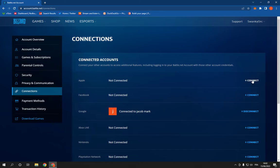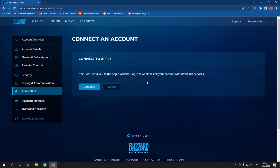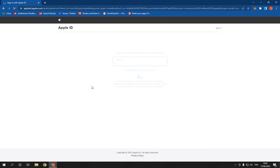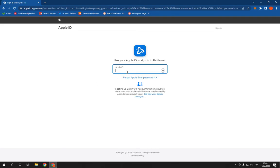Click on connect and click continue. And it will take you directly to the Apple website.